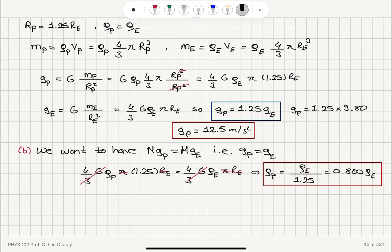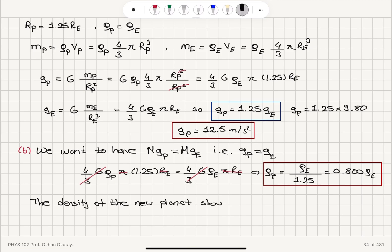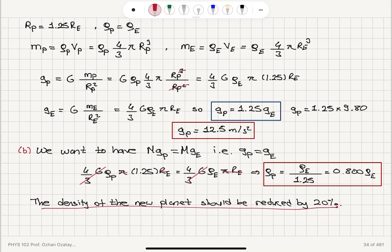So our conclusion is that in order to have the same weight measured on the two planets, the density of the new planet should be reduced by 20 percent. The density of the newly discovered planet should be reduced by 20 percent.